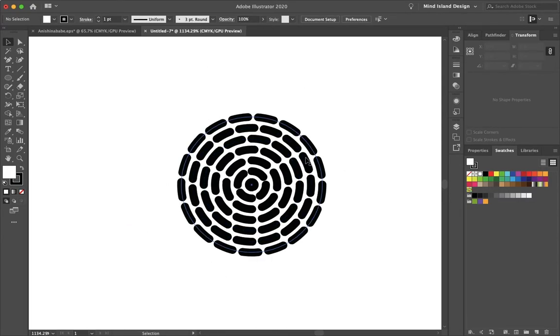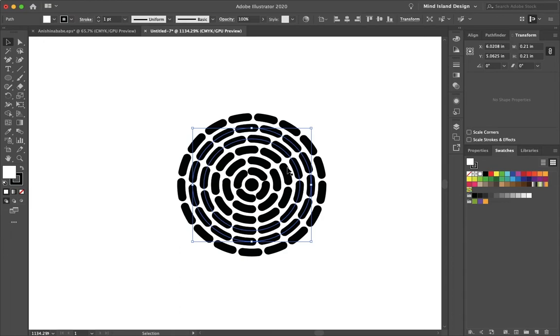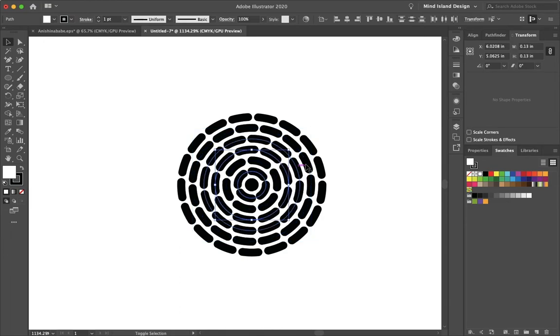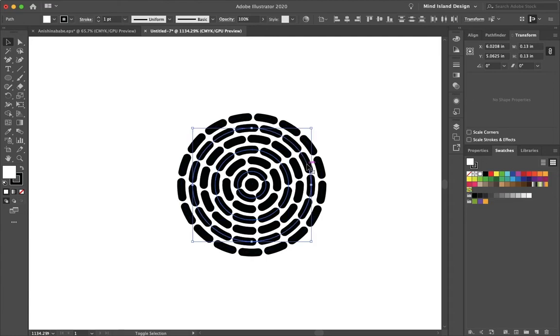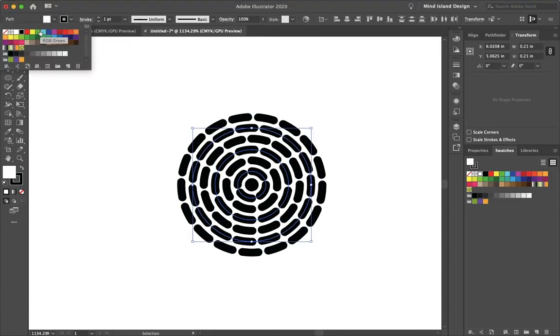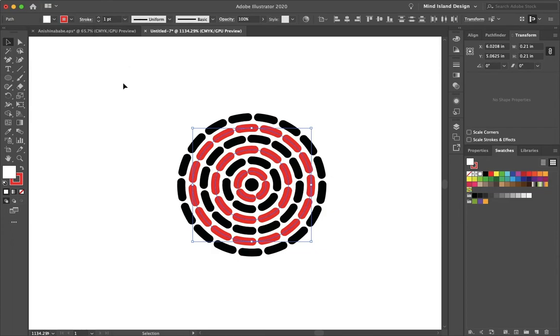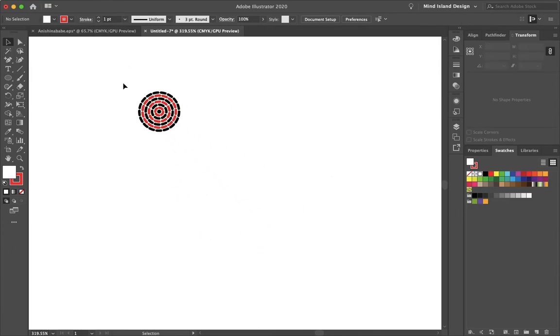But yeah, it's up to you. And if we want, we can just change the colors of the beads by selecting which ones we want and holding Shift, which I was not doing, and just go into our Stroke and change the colors like so.